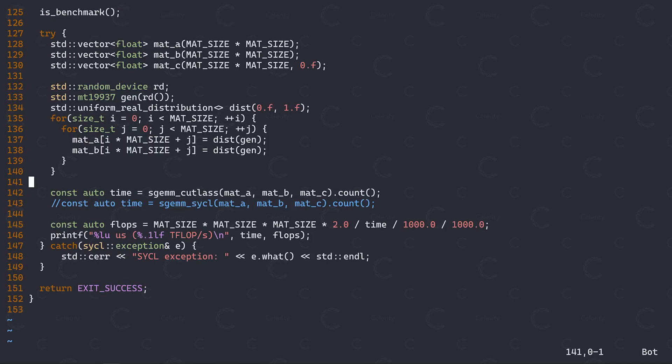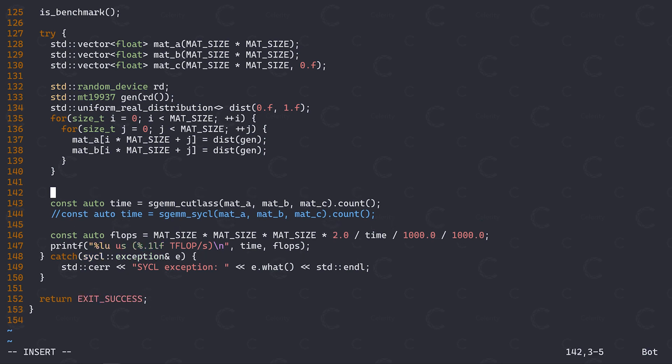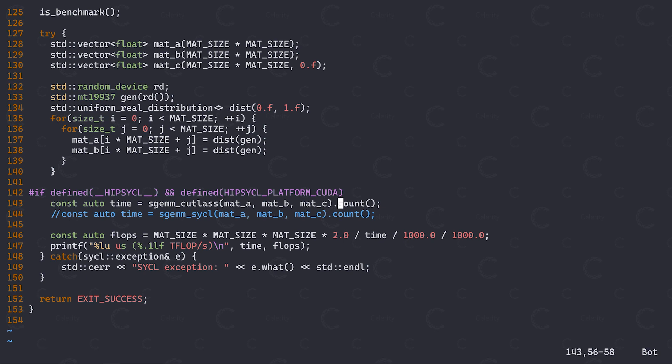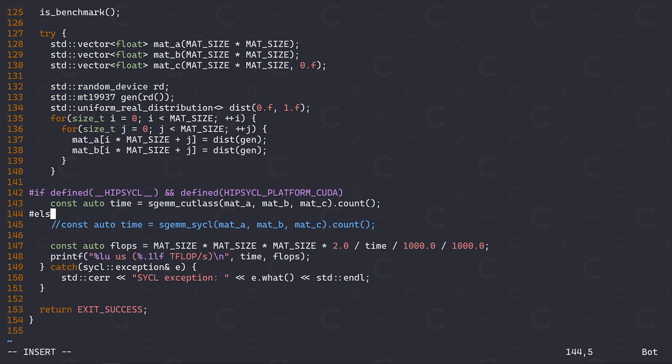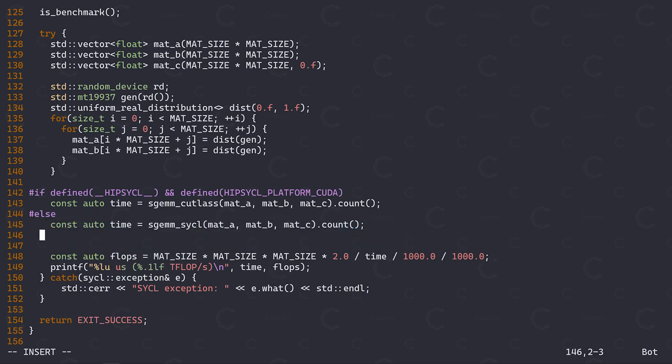Cutlass is a template library, meaning that whatever these template functions and classes expand to will contain actual CUDA code. We are executing CUDA code from within our SICKL program. Since HIP-SICKL is ultimately compiled as CUDA code, this just works. Now, if we wrap the calls to Cutlass within a preprocessor conditional, we can actually keep this implementation portable and only use the optimized kernel if we're compiling on a compatible SICKL implementation and backend, falling back to my own implementation otherwise.